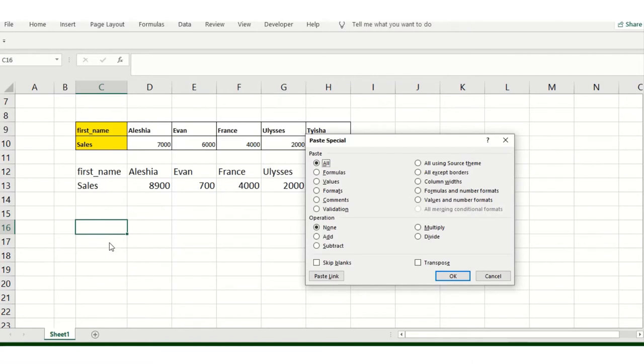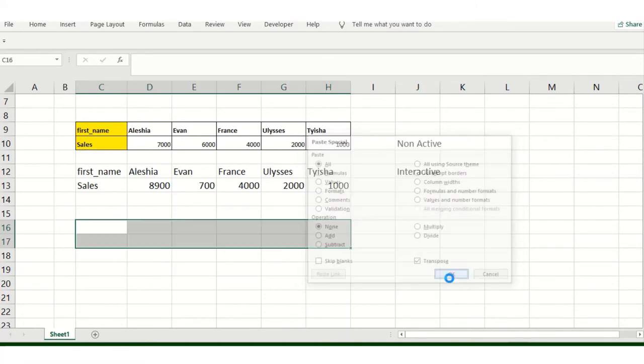Ctrl Alt V for paste special, or you can directly go there and click paste special. Click on transpose and you will get the option over here.